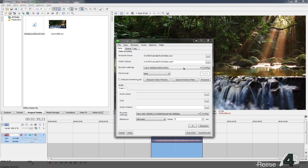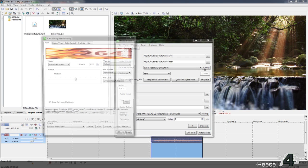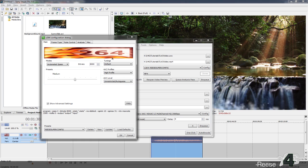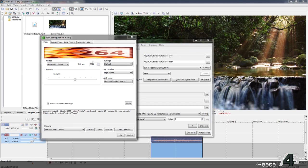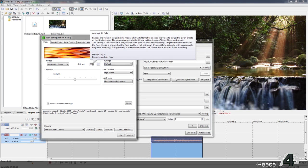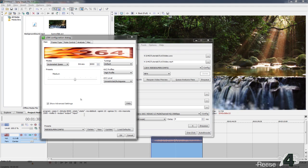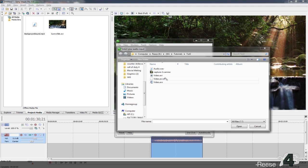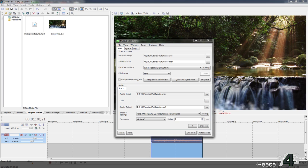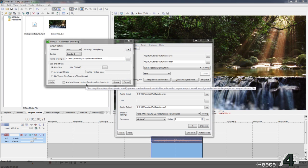Next, you want to set up your encoding settings. Right here is my config — the x264 at 8000 bitrate. Basically, the higher the bitrate, the better the quality. 8000 is pretty good for a 720p video. You'll put in your audio here, and then go ahead and click Auto Encode.